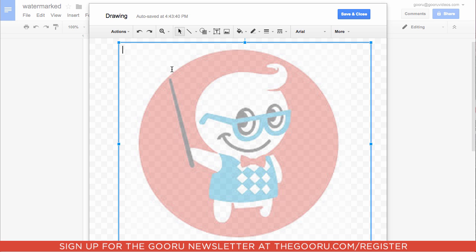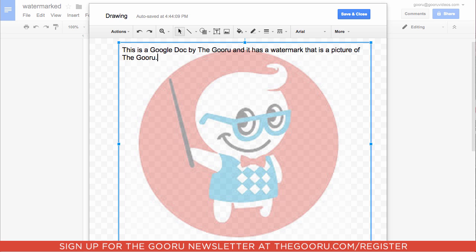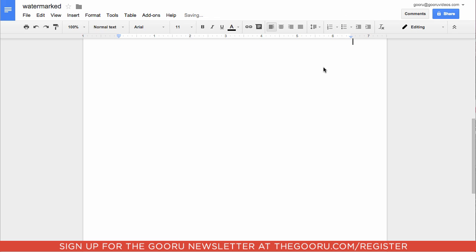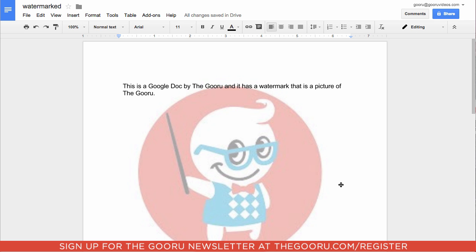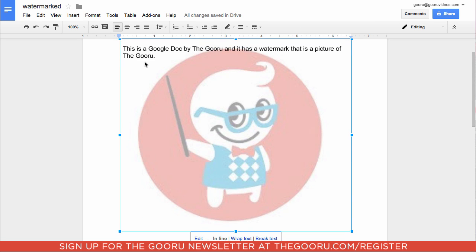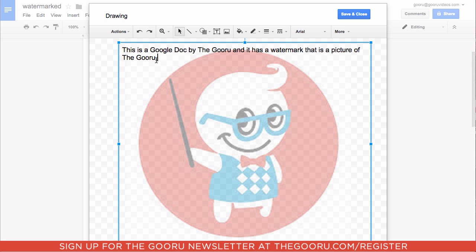We'll add some text in there and click Save and Close. Your document now looks like an ordinary document but with the Guru image as a background. If you want to edit this text, double click here and you can continue to type or change things right here in the drawing editor.